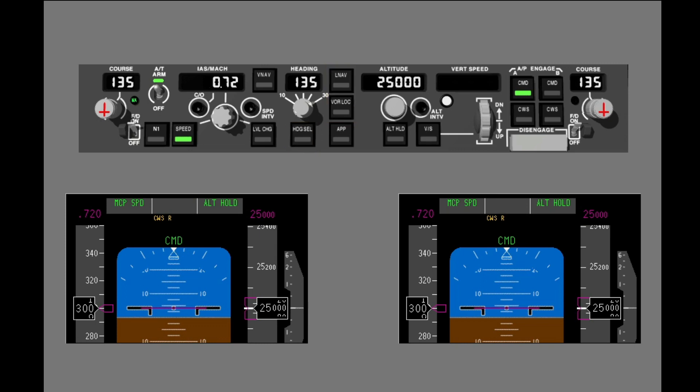In this example, the FMA shows command and CWS roll. Push heading select to engage a roll mode. The default roll mode is replaced by heading select. The green box tells you that this is a new mode.